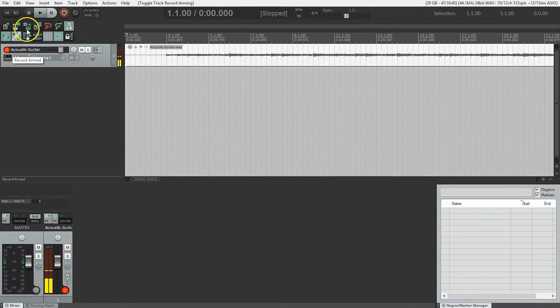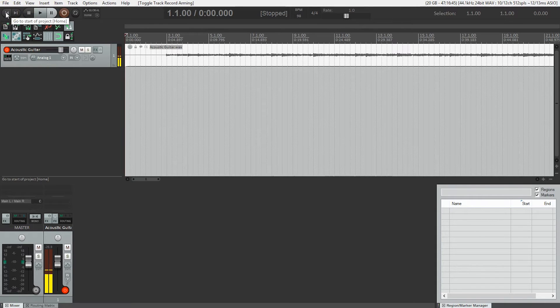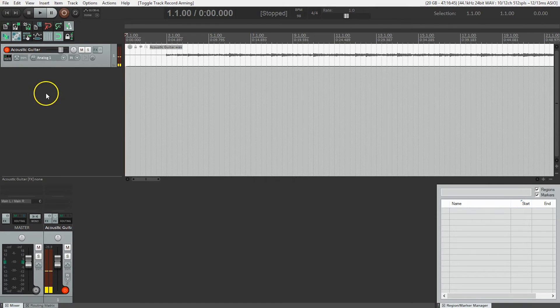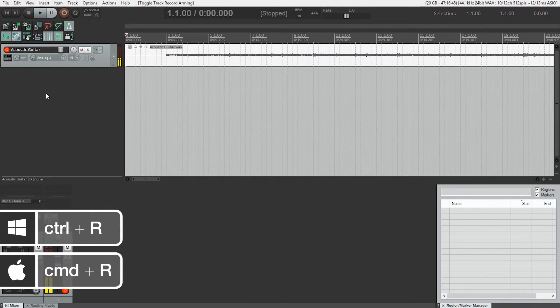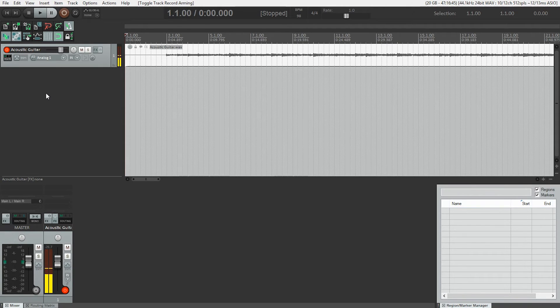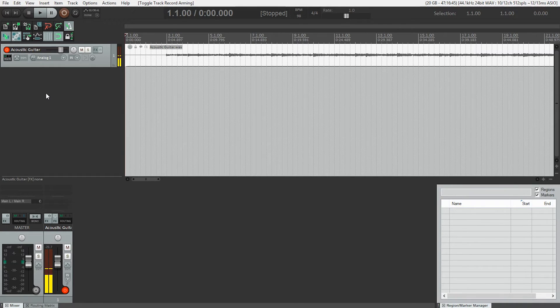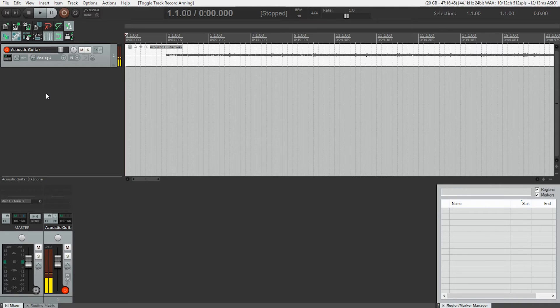And I'm going to actually hit this button here to go to start of project, make sure we're right at the beginning of the project. And I'm going to hit Ctrl-R, I'm on Windows, so it'll be Ctrl-R, or Command-R on a Mac, or you can just hit the record button in the transport bar. But I'm going to let two bars go by, then I'm going to start playing. We're not going to hear the other guitar, and when I'm done, I'm going to just hit the spacebar to stop.